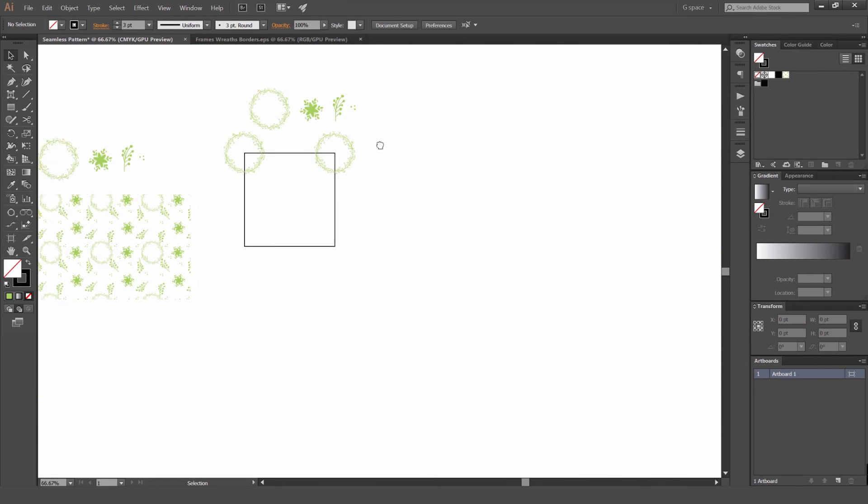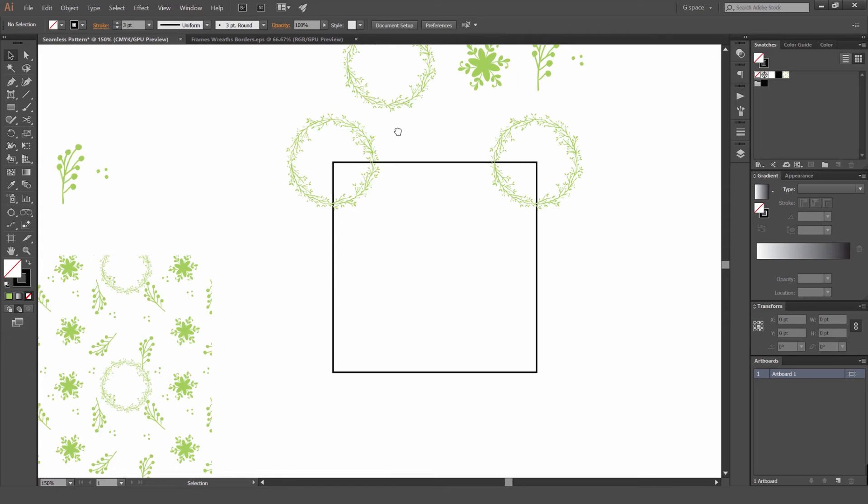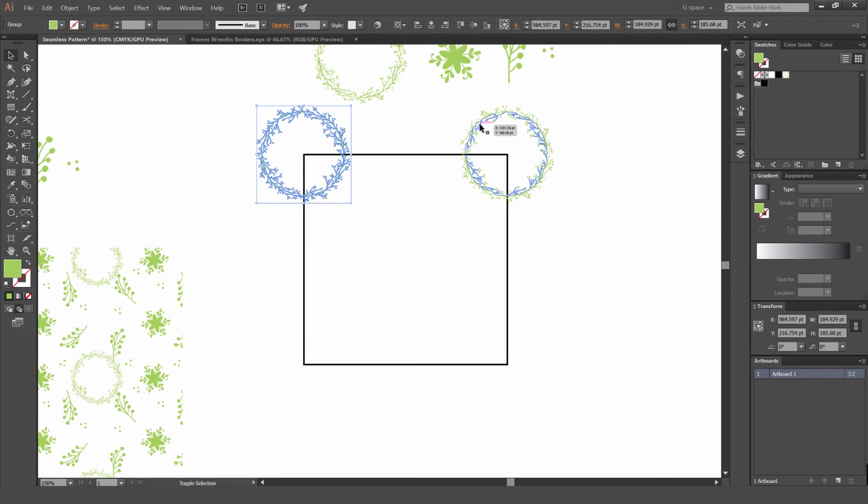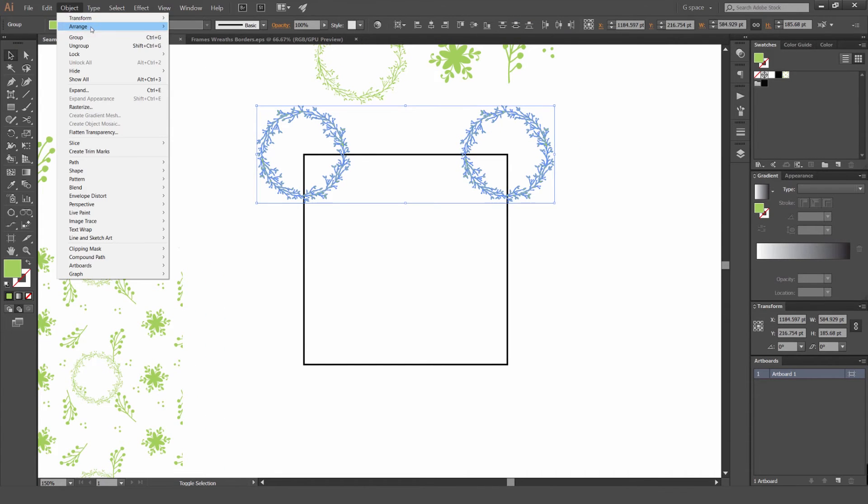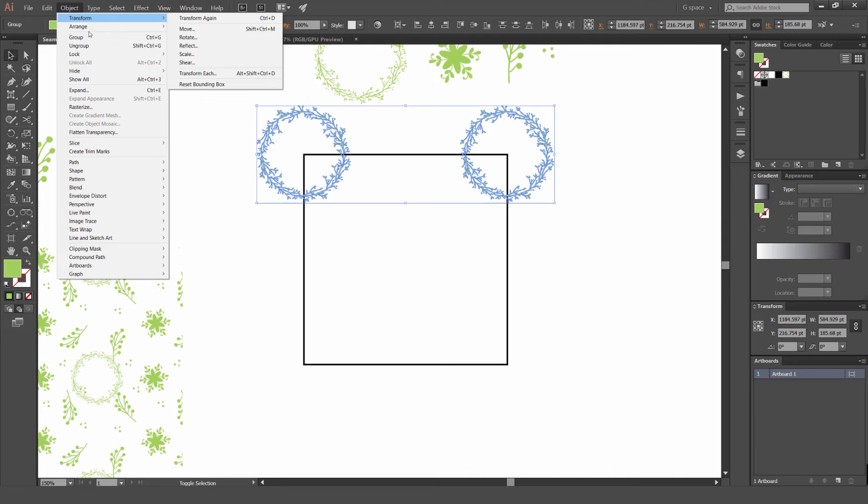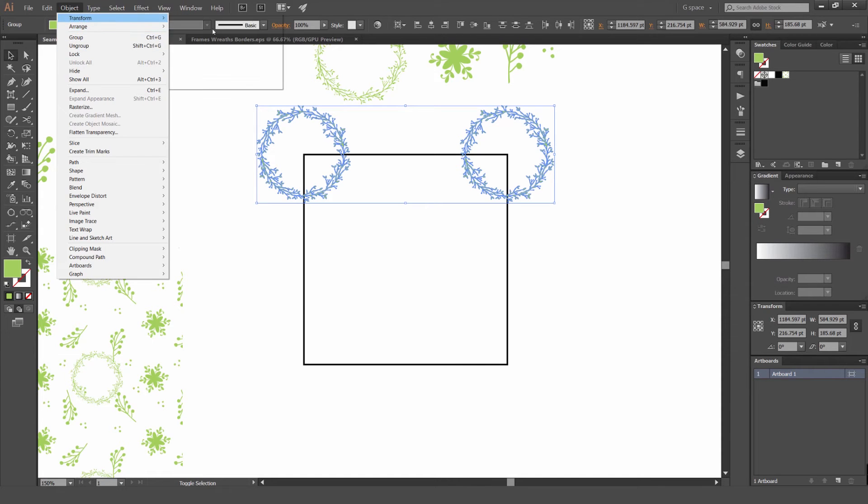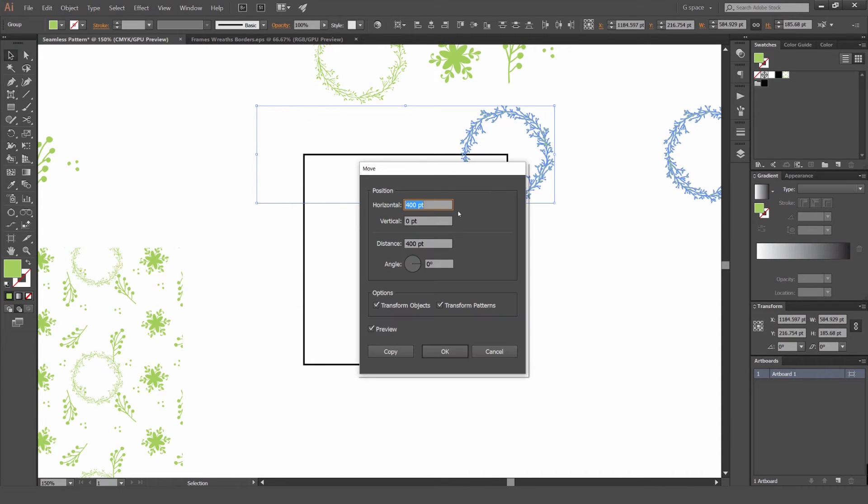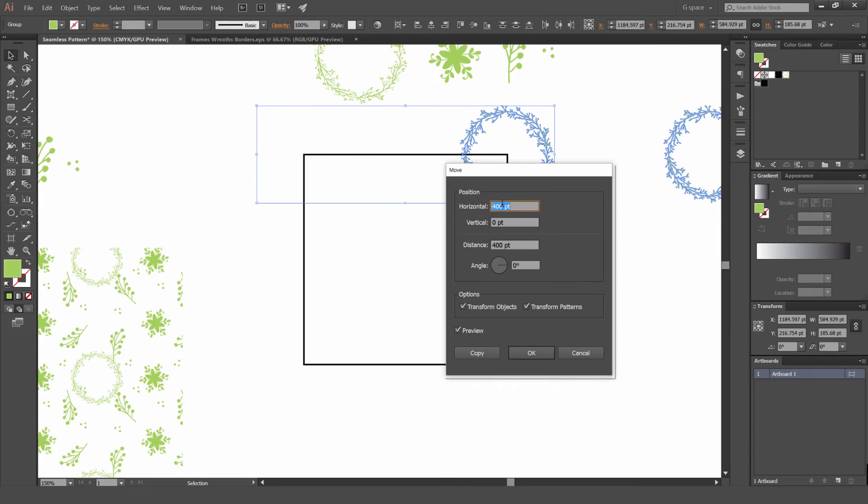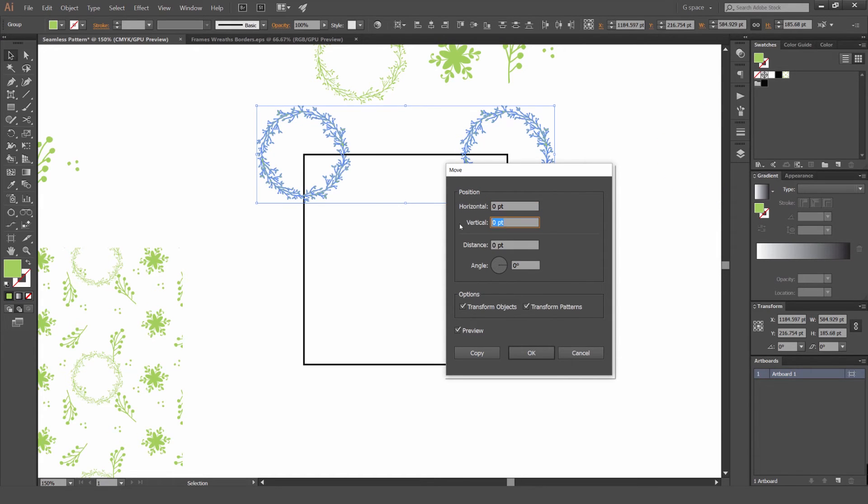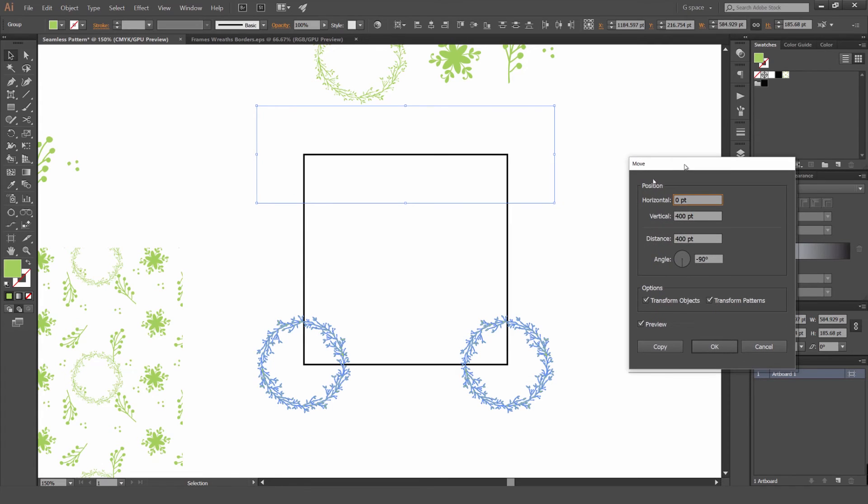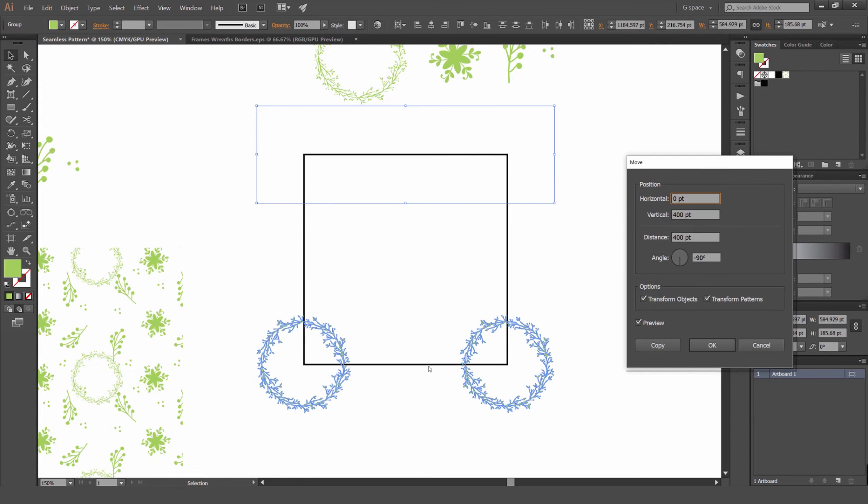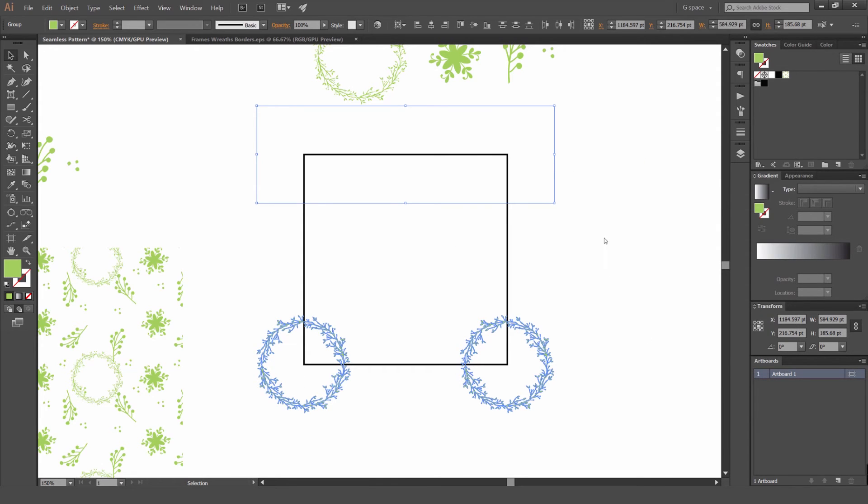So now it's directly copied it across on this center point in the corner and we know that this is equally that side. So we can also do the same for this side. Select them both, go Object, and then we want to go Transform, Move, and do the same but I want to do it vertically this time.